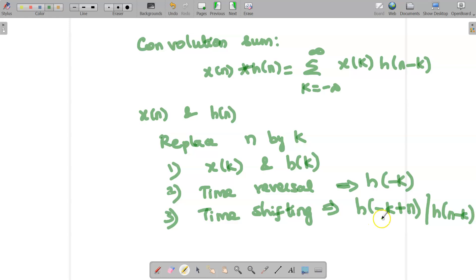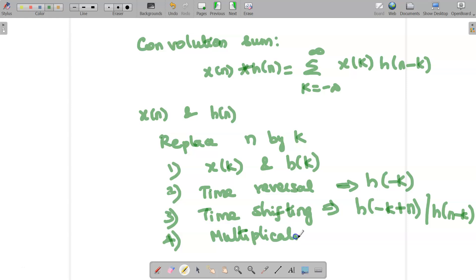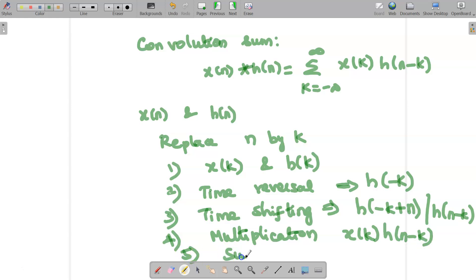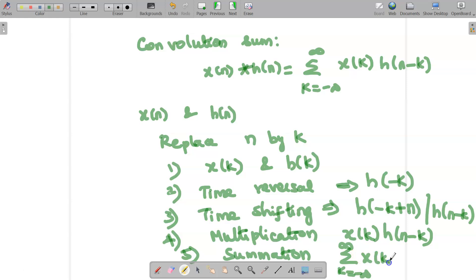Once we have the reversal operation, we add plus n to find h of n minus k. Then we perform the multiplication operation — multiply x of k with h of n minus k — and finally find the summation: the sum from k equal to minus infinity to infinity of x of k times h of n minus k. These are all the steps we need to follow.